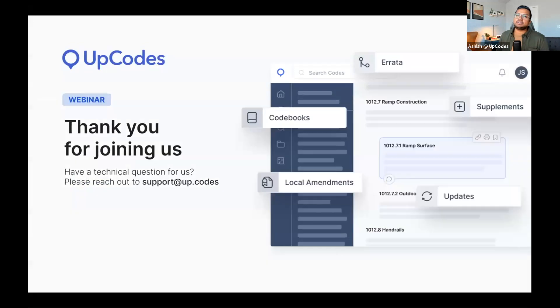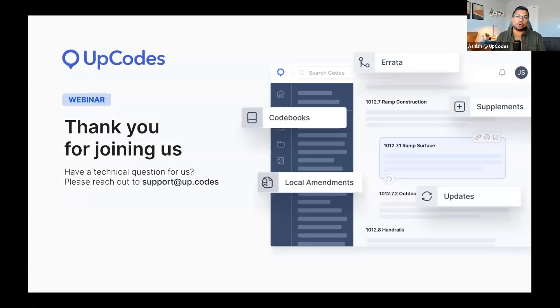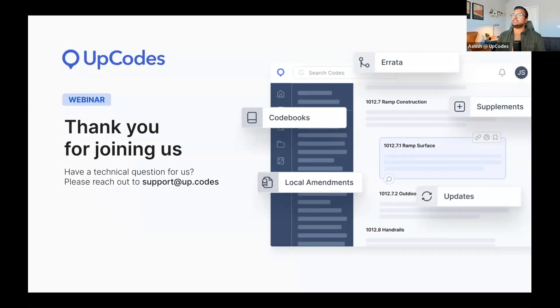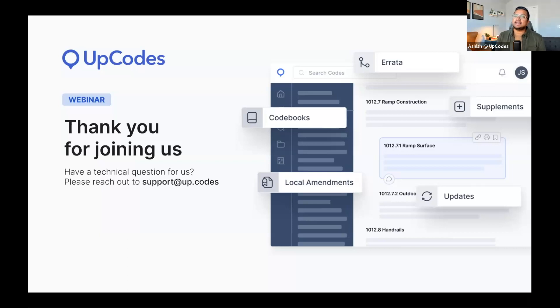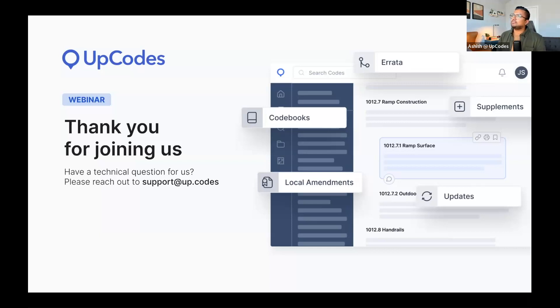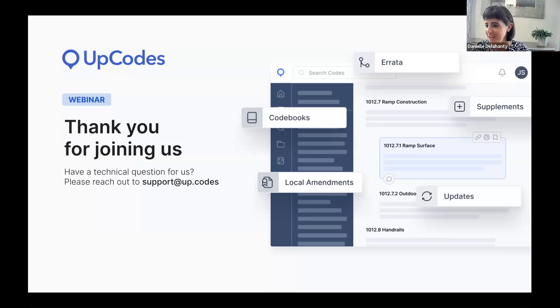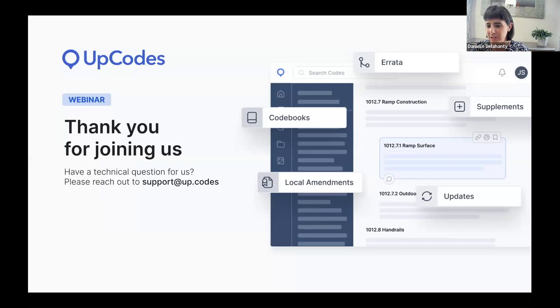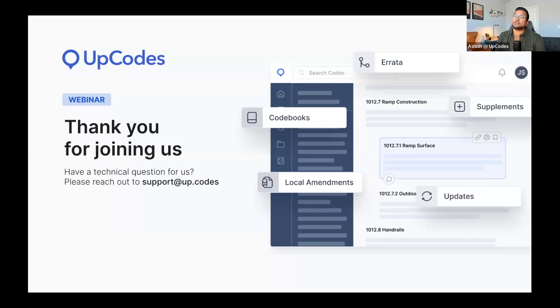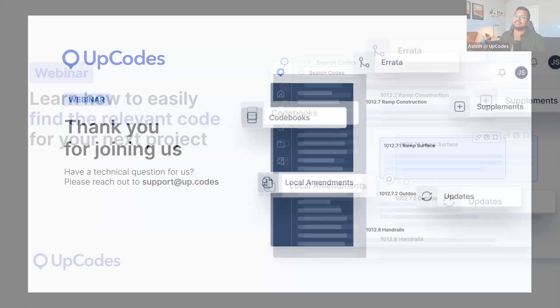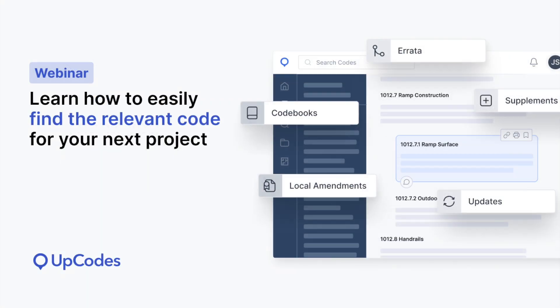If you have technical questions, you can contact us directly at support at up.codes. Danielle, thank you for taking the time to walk us through the up codes experience. Any final words for the group, Danielle, before we sign off? No, but thank you so much. This was lovely and pop around up codes. I think you'll be really happy with the catalog we have. Thank you all for joining. Have a great day. We hope to see you again. Bye now.